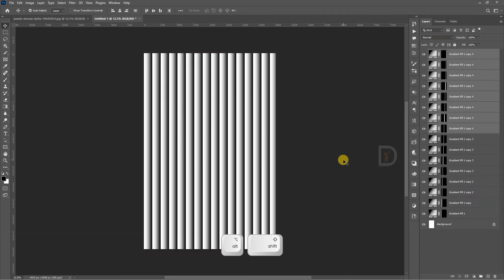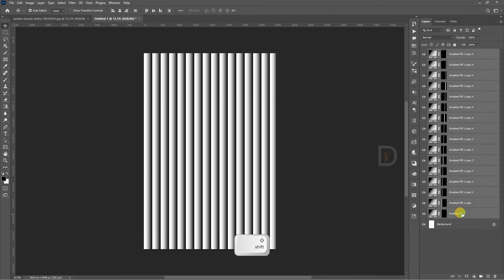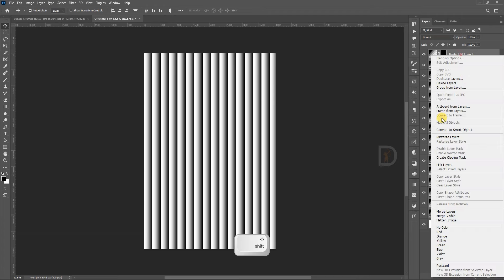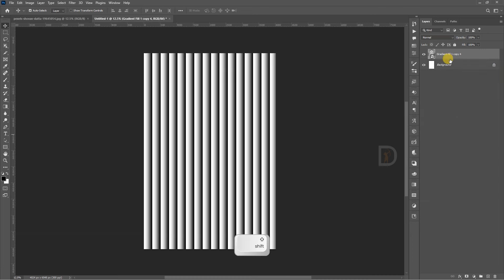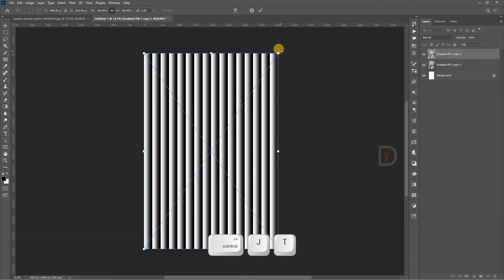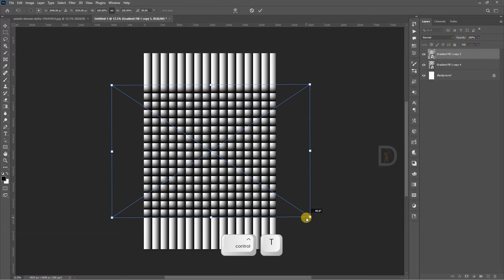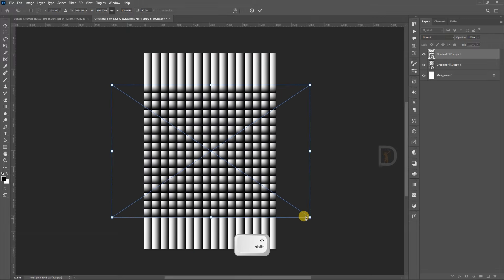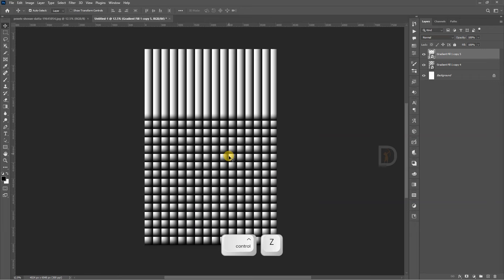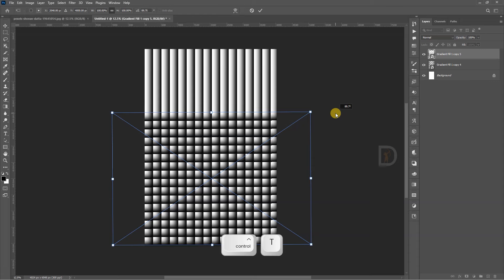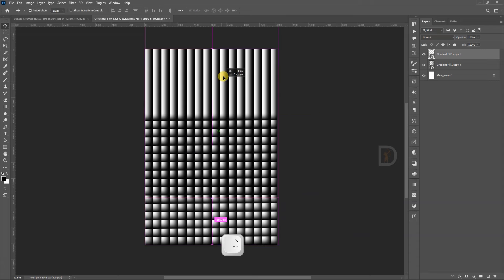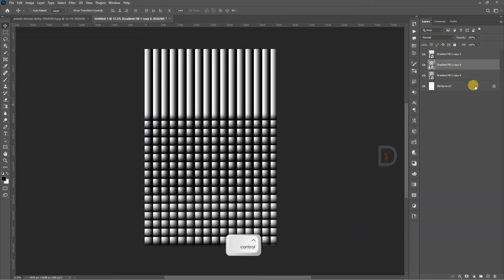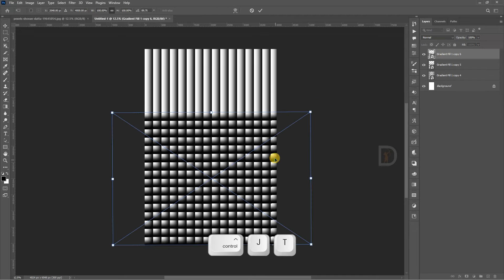Once you click this, we will convert to Smart Object. We will duplicate. We will put 90 degrees in the horizontal direction. Duplicate again.